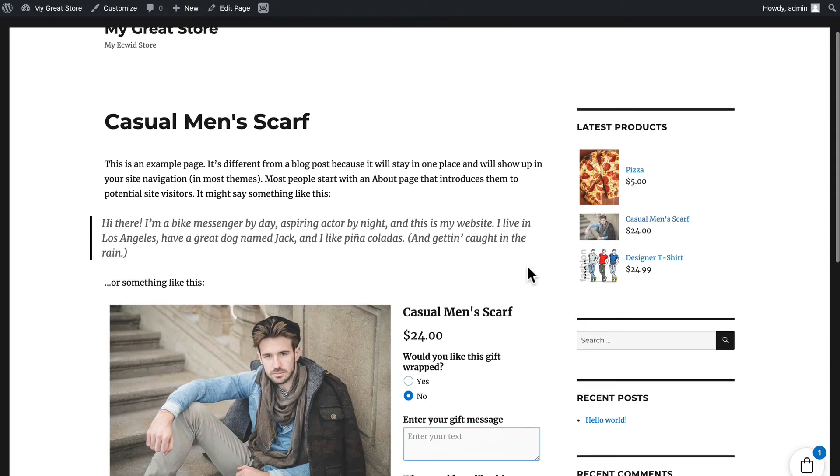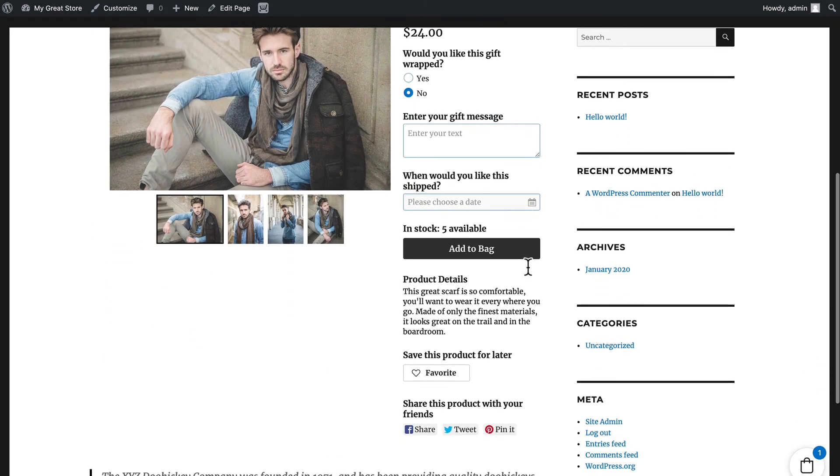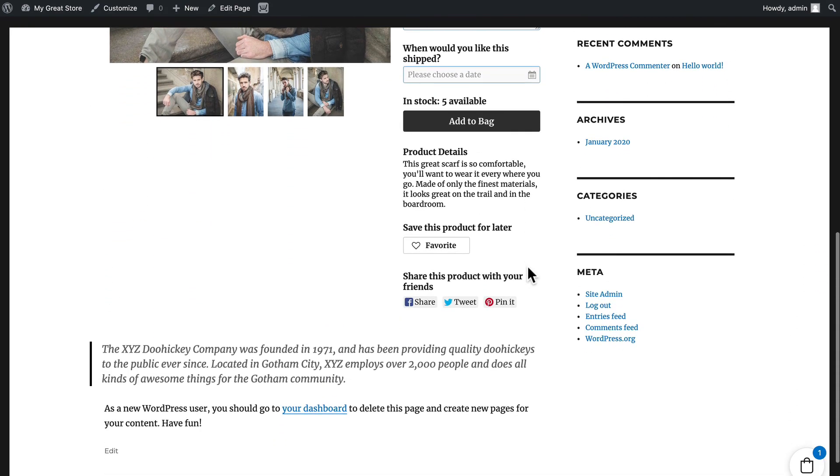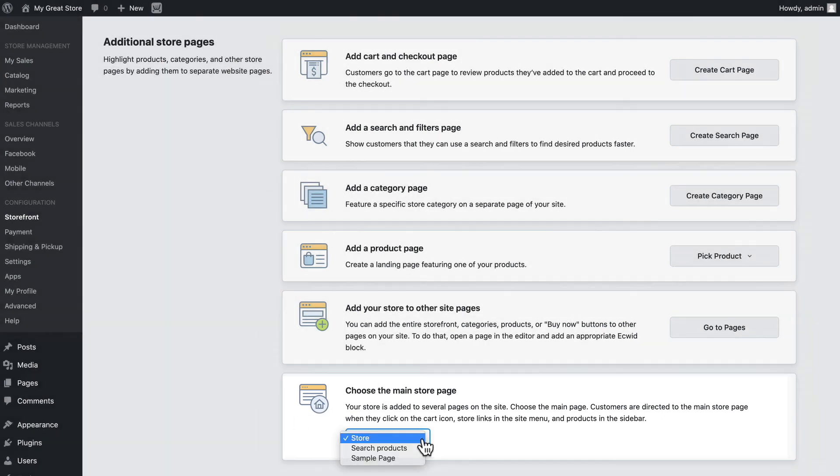Click Update and Preview. And now even in the middle of my page, there's my men's scarf product ready for someone to purchase. Finally, after you create some of these pages, you can choose which page should be the main store page.